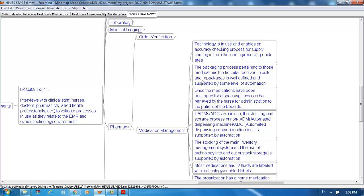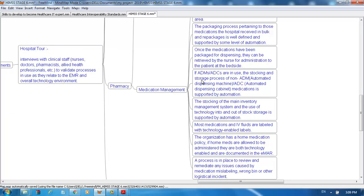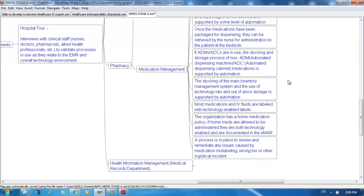For medication management, technology is in use and enables an accuracy checking process for supply coming in from the loading receiving dock area. The packaging processes pertaining to those medications the hospital receives in bulk and repackages is well-defined and supported by some level of automation. Once the medication has been packaged for dispensing, they can be retrieved by the nurse for administration to the patient at the bedside. If ADM or ADC are in use, the stocking and storage process of non-ADM/ADC medication is supported by automation. Remember, ADM stands for Automated Dispensing Machine and ADC stands for Automated Dispensing Cabinets. The stocking of the main inventory management system and the use of technology for in-and-out-of-stock storage is supported by automation. Most medications and IV fluids are labeled with technology-enabled labels.